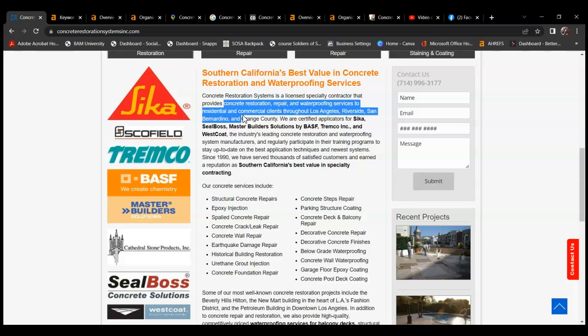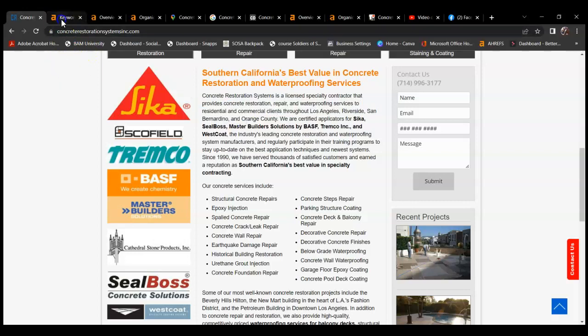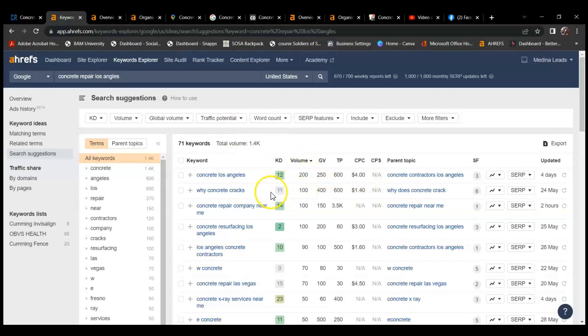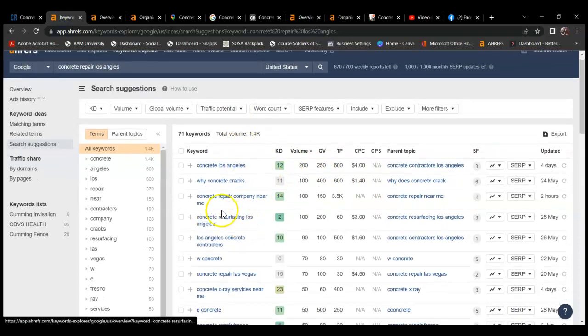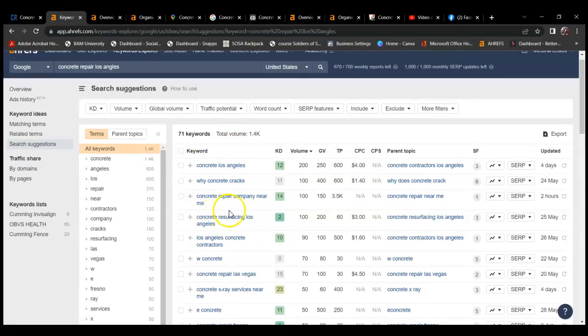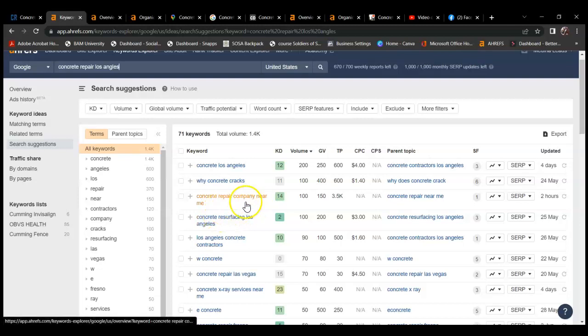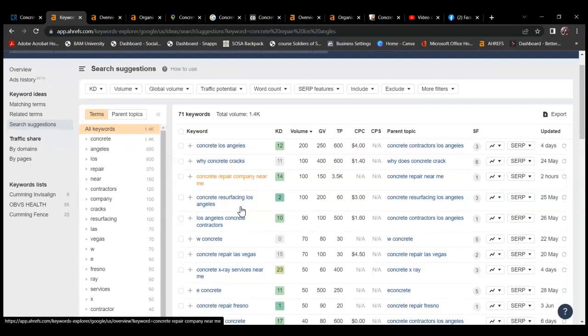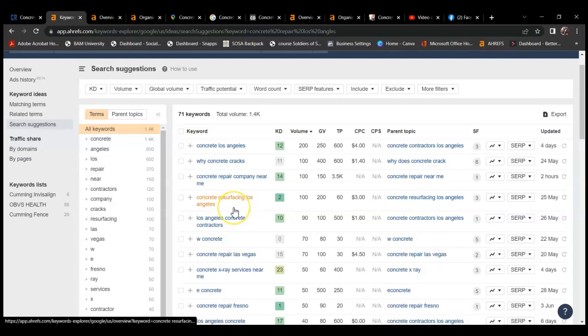The reason why you want a lot of content is so you can rank for a lot of different keywords. Keywords, for example: concrete Los Angeles, concrete repair company near me - that's more of a national one - concrete resurfacing Los Angeles.